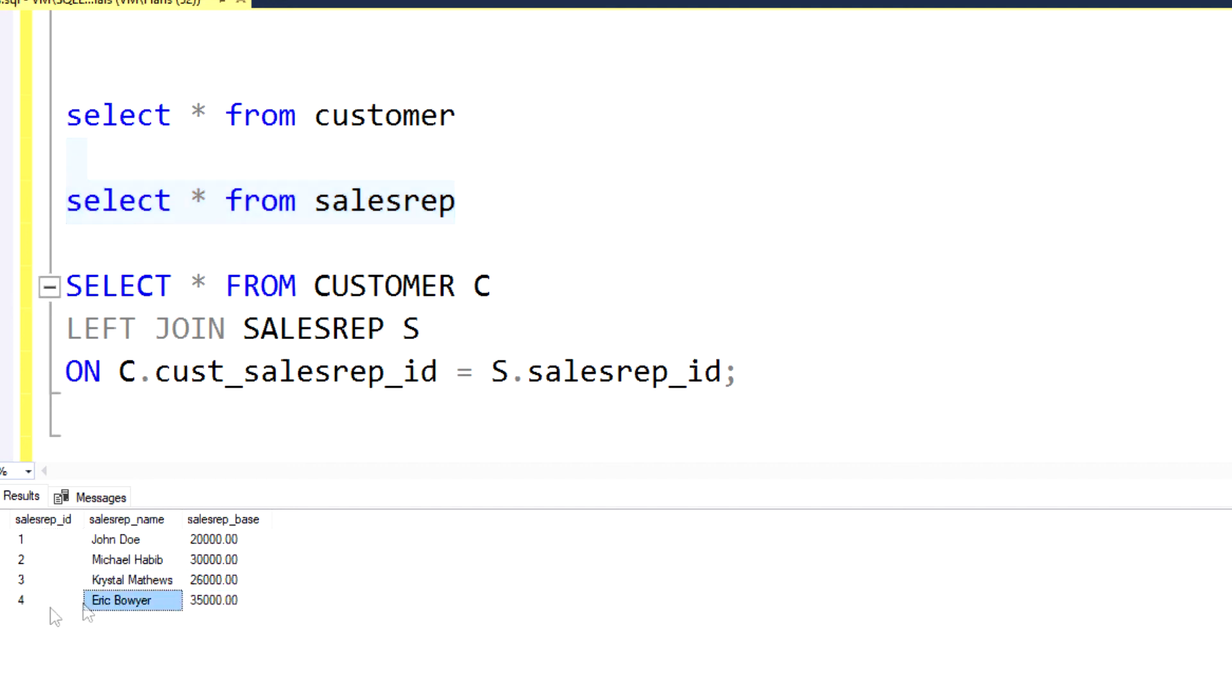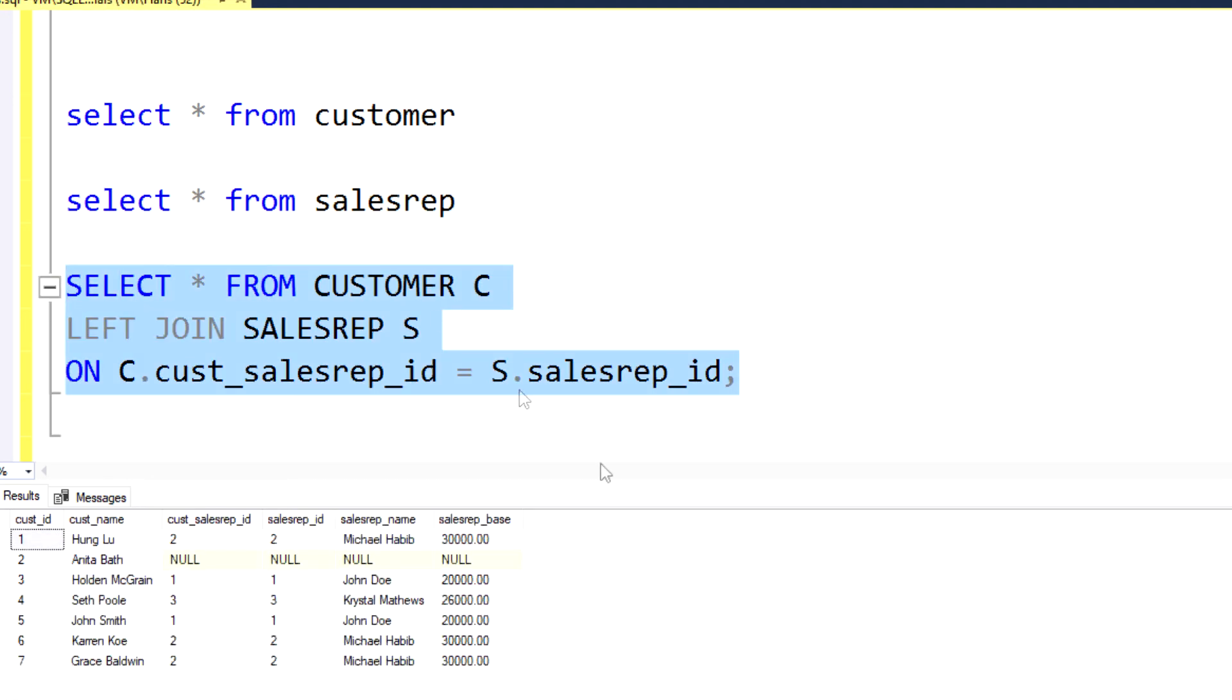Eric Bowyer, sales rep ID number four, that does not show up in my data set. And that's because he's not linked to any customer. And that's a perfect example of the kind of output you would expect to see in a left join.